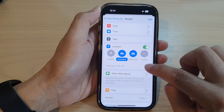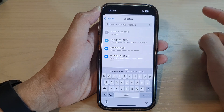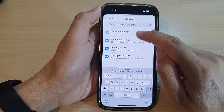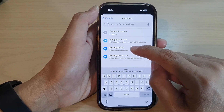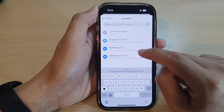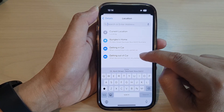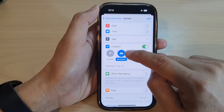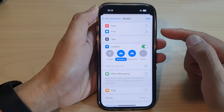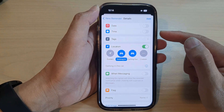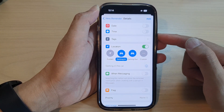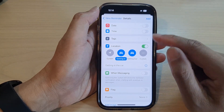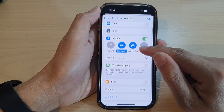You can tap the information button for more details. You can choose a location — your home's location, your current location, or when getting in the car. When your phone is connected to any paired car or disconnecting from any paired car, the reminder will be raised and alert you to carry out a task.